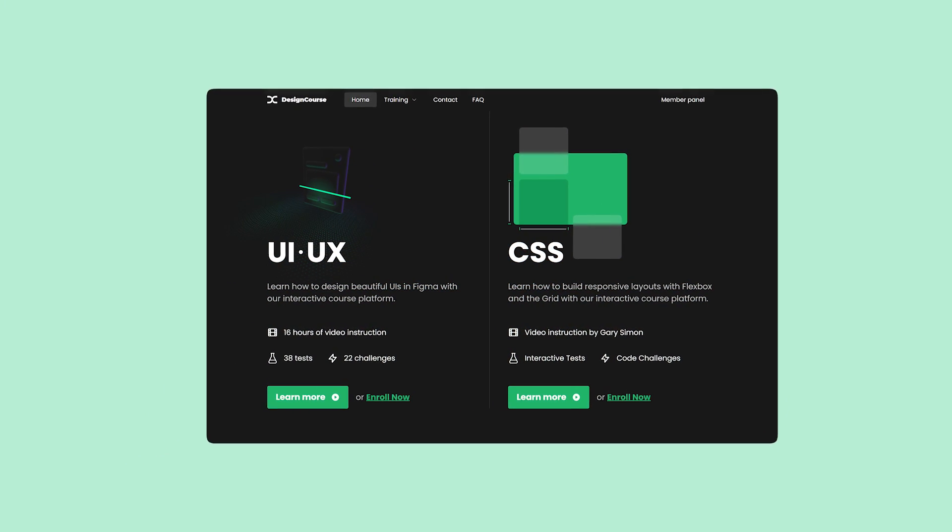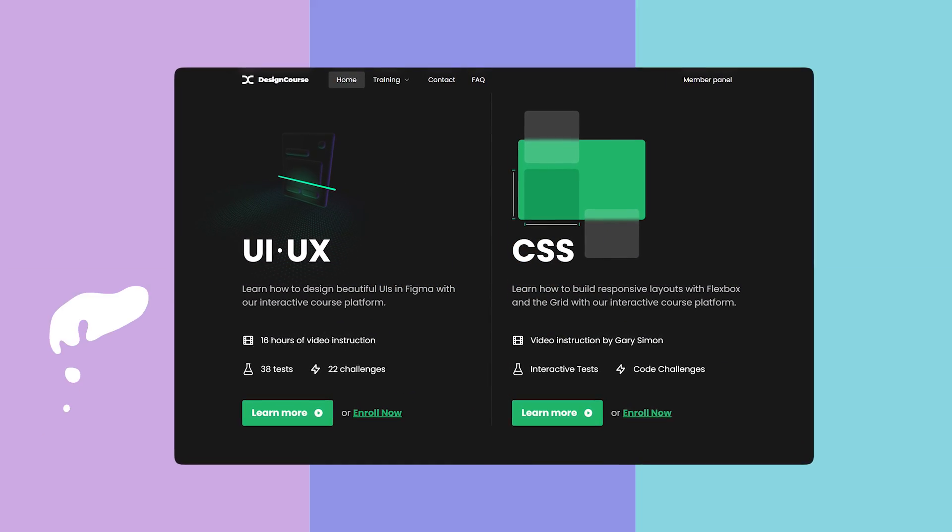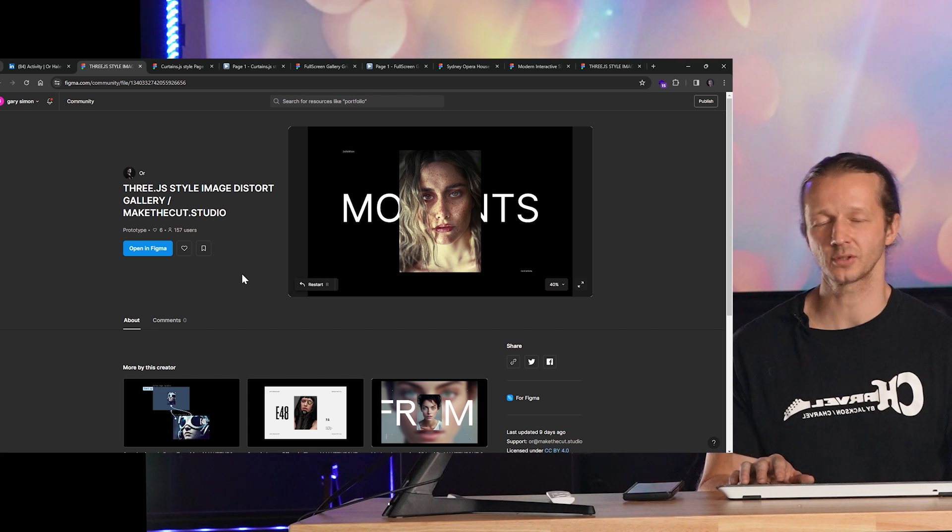So, as always, make sure to subscribe. Let's get started with the first one. If you enjoyed this video, check out designcourse.com where you can learn UI, UX, CSS, and more with my custom interactive platform that makes learning fun and easy.